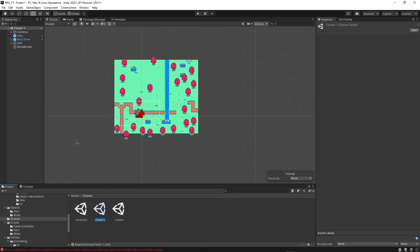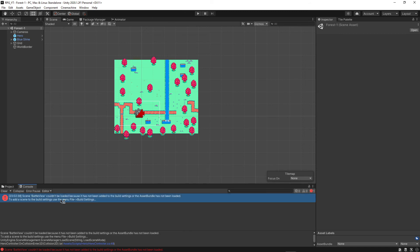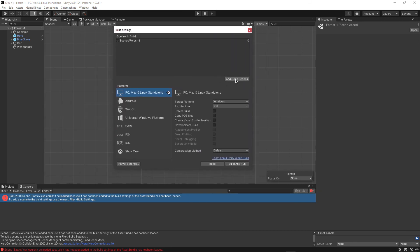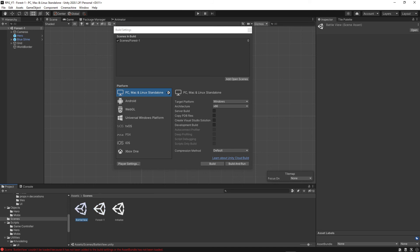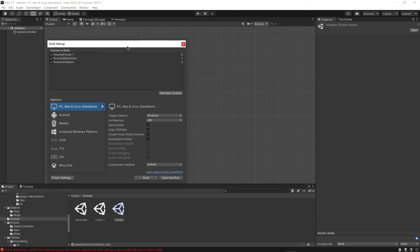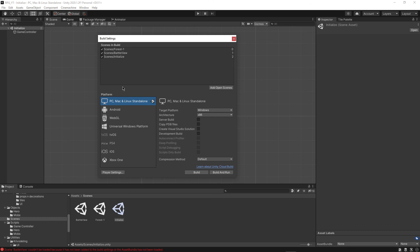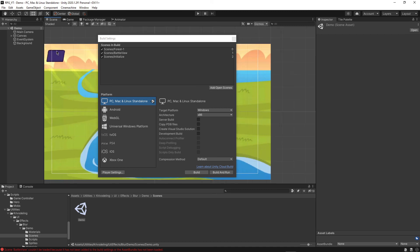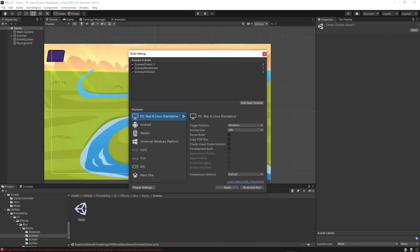Testing it out, I got an error: scene Battle View couldn't be loaded because it hasn't been added to the Build Settings. To fix that, go to File > Build Settings, then click Add Open Scenes. Open Battle View and add it, also open Initialize and add it. Basically, scenes in your project aren't automatically put into the game — you might have scenes like the demo scene that you don't want in the game — so you just don't add them to Build Settings.